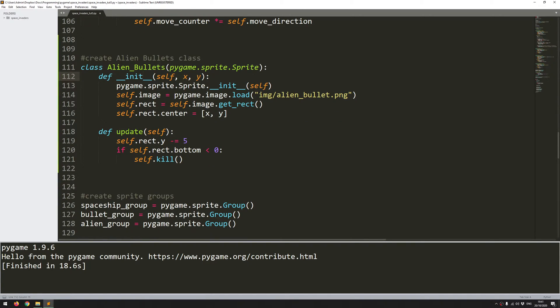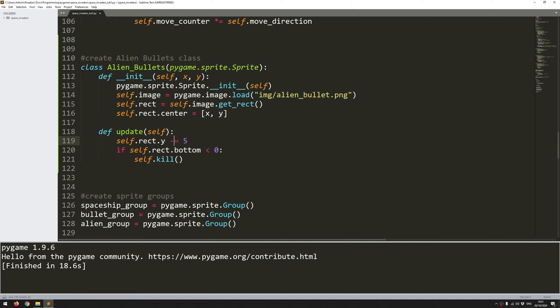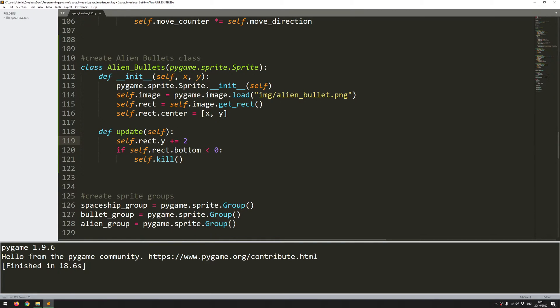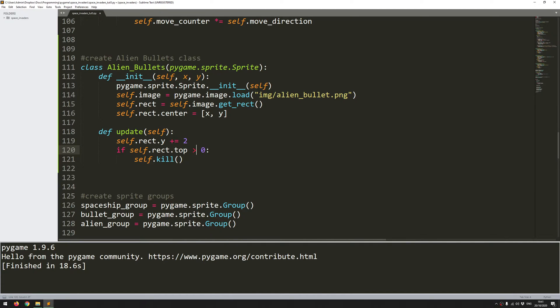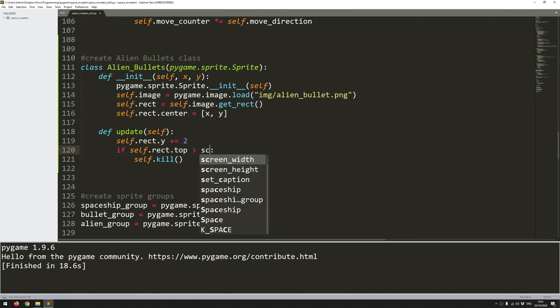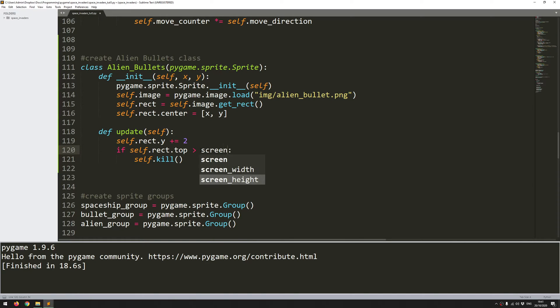And the next thing is the update function. If you remember the bullets on the spaceship, all they did was just move up from the bottom of the screen to the top. So the y coordinate was reducing. In this case they're coming down the screen, so the y coordinate is increasing. However, I am significantly outnumbered, so I don't want the bullets to go that fast. I'll reduce them to maybe two. And when they go off the bottom of the screen, I want them to disappear. So I just change this to rectangle top. If it's gone beyond the screen height, then self.kill. So that will delete the instance of that bullet.